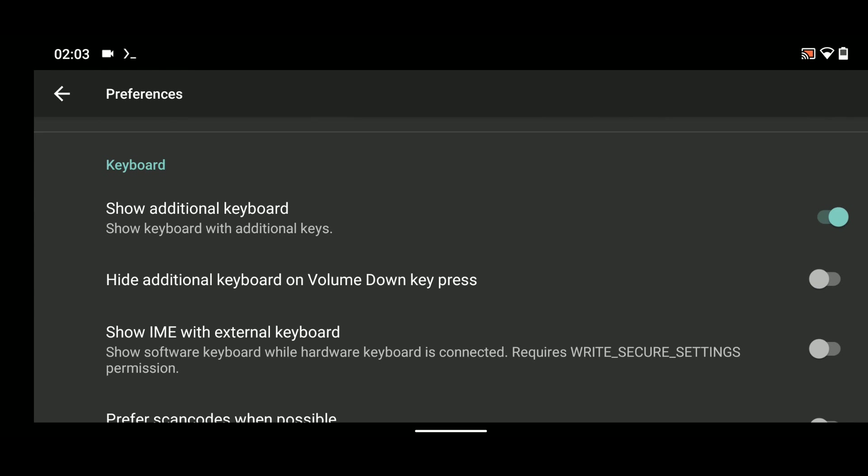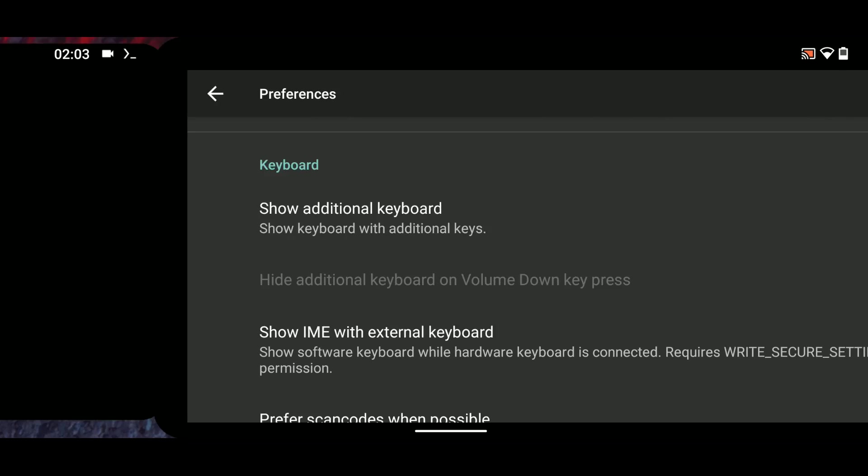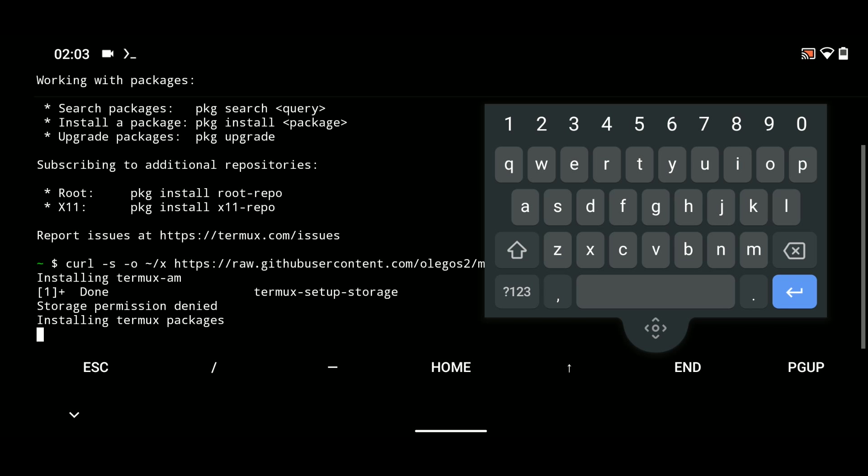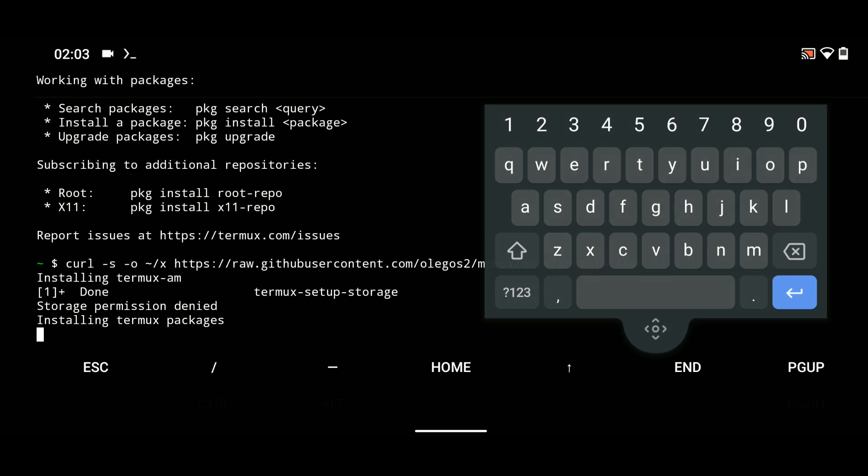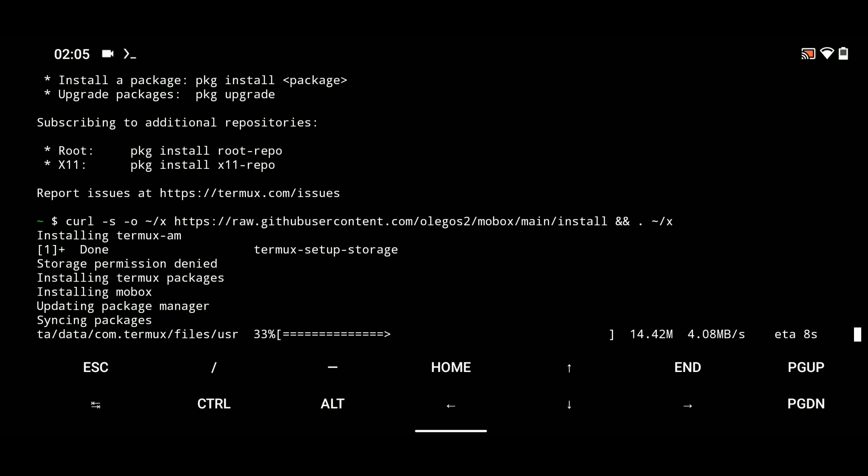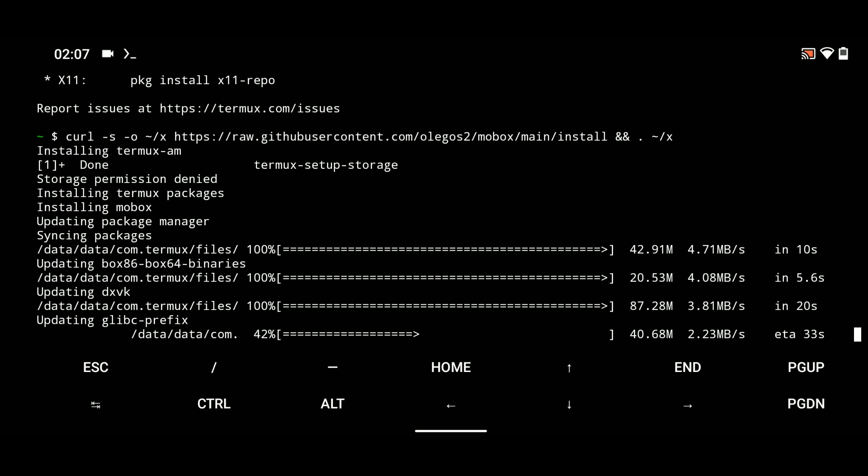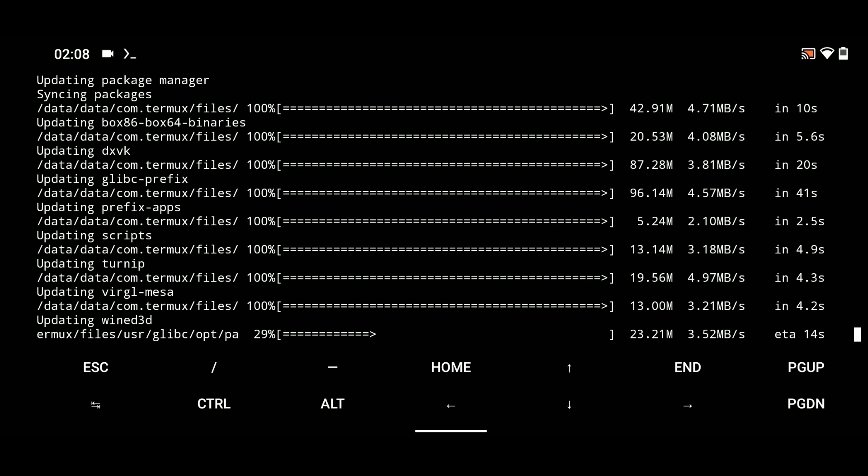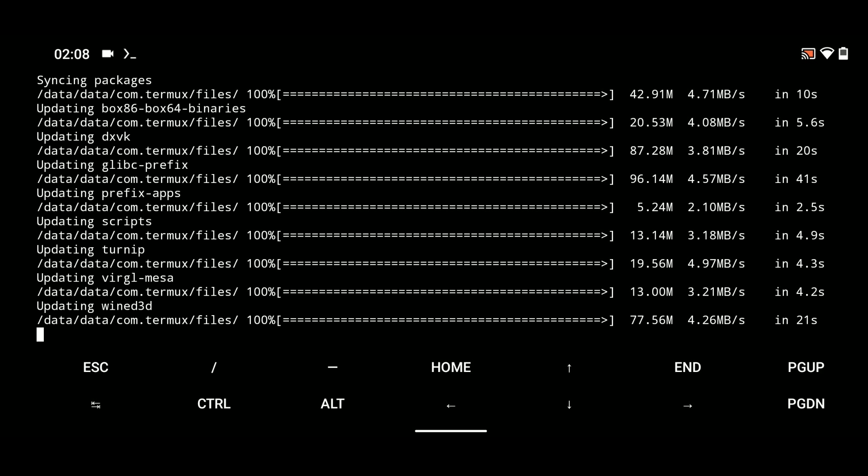Now let's head back to Thermox and allow the process to run. It is going to download some packages which we need to run Mobox. This should take some time. Done.